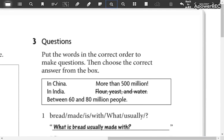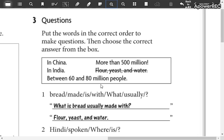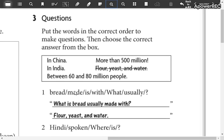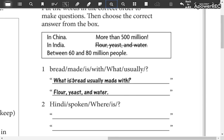In part three, you are going to write questions. You are going to put these words in the correct order to make the questions, and then choose the correct answer from this box. For example: 'Bread made is with what usually' becomes 'What is bread usually made with?' Write the questions in passive voice.